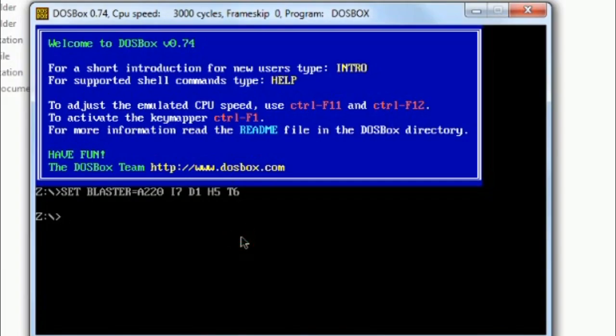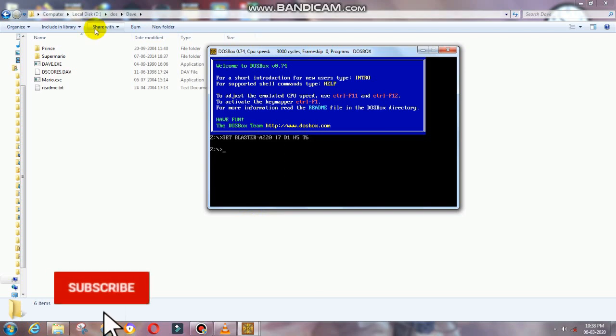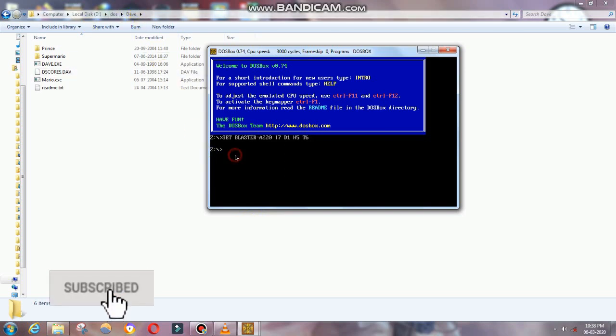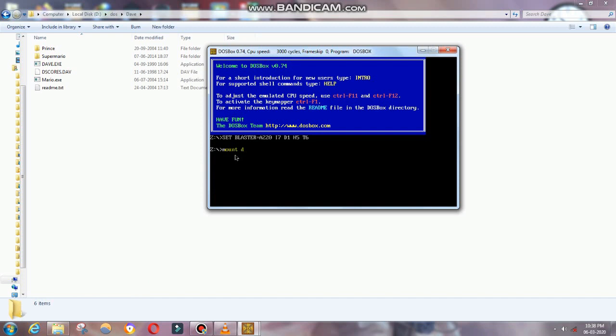This is the DOSBox interface. Here, you can interact with DOSBox just by giving commands. If we want to run any game or software, we need to give a few commands.